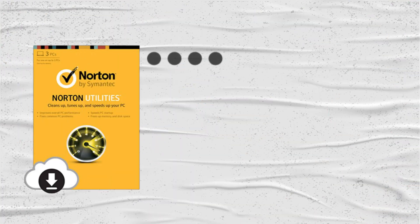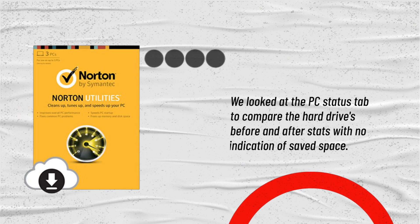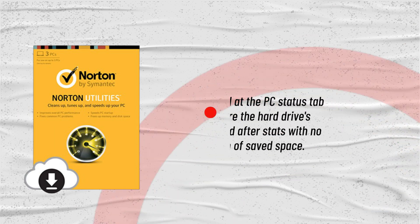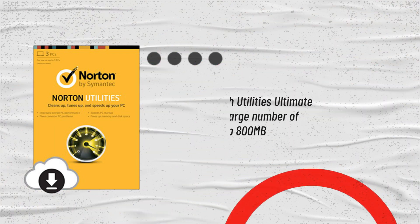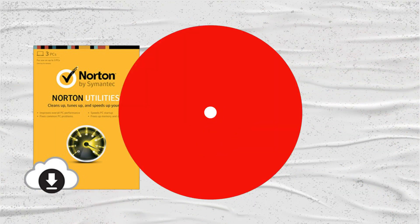We looked at the PC status tab to compare the hard drives before and after stats with no indication of saved space. Though Utilities Ultimate detected a large number of issues, it only freed up 800 megabytes of space.